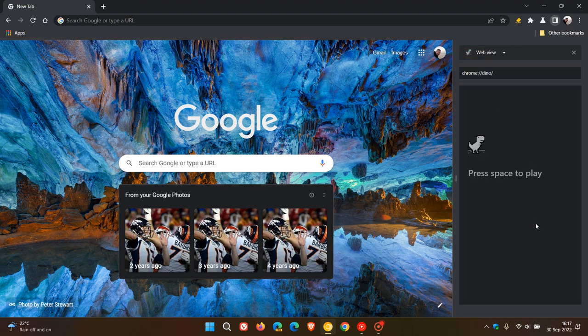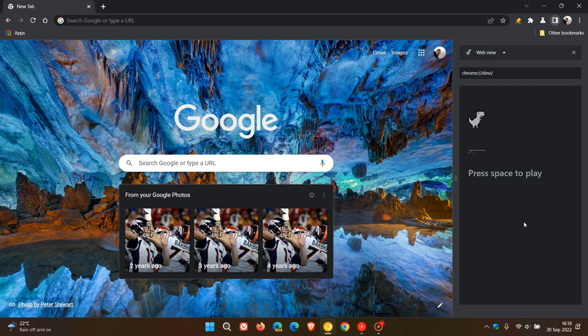And in case you don't know what the dinosaur game is, it's a game that Google has made available in Chrome, as an example, when the browser is offline. And for some reason, they have decided to add the dinosaur game into the side panel in Chrome Canary with the WebView flag at this stage.